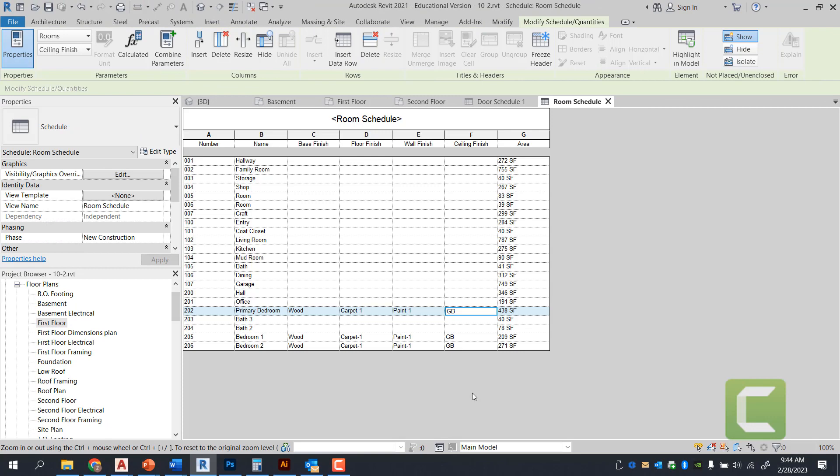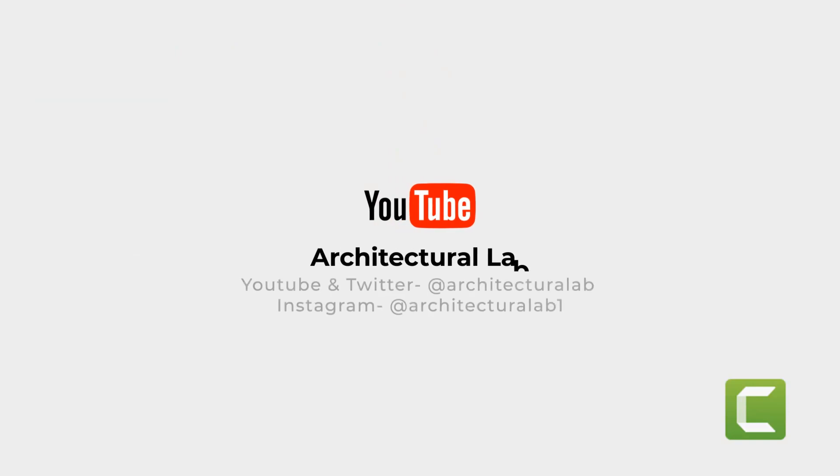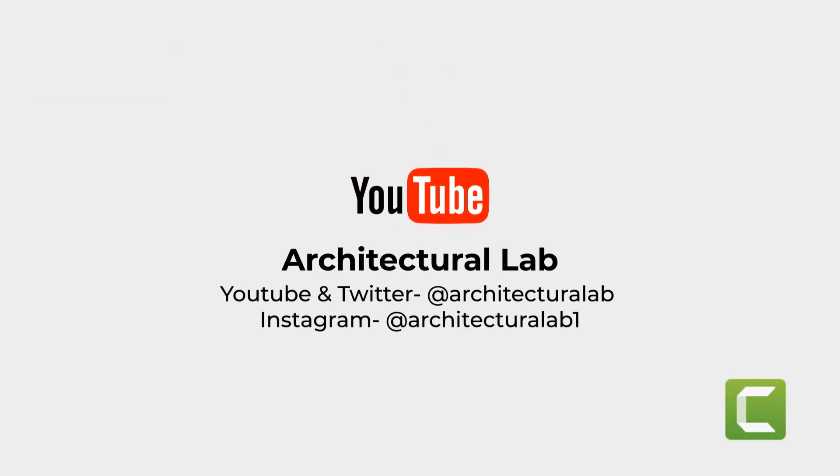With that said, that's a brief overview of how to set up a room schedule. And that concludes exercise 13-3. Please like, subscribe, and comment below. Follow for more content.